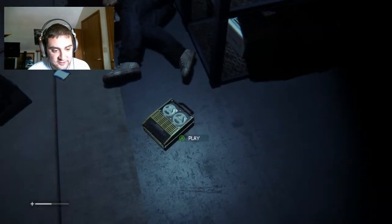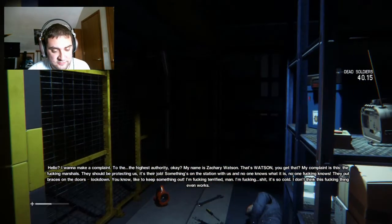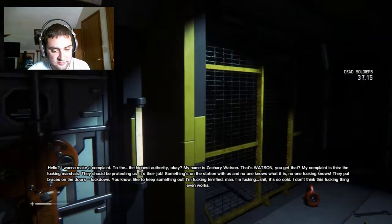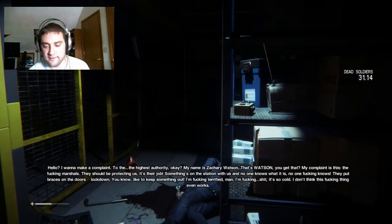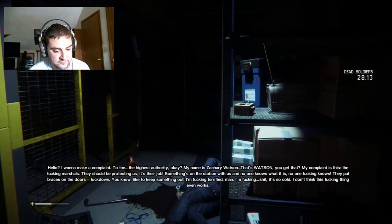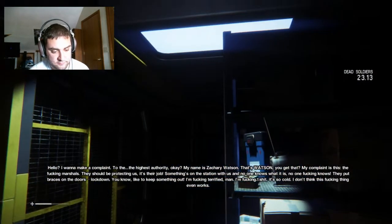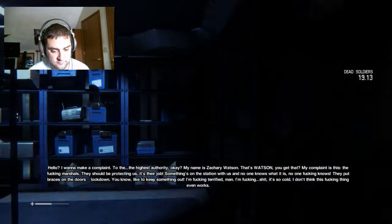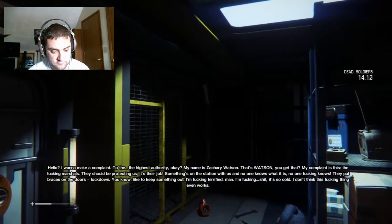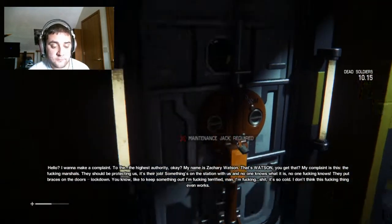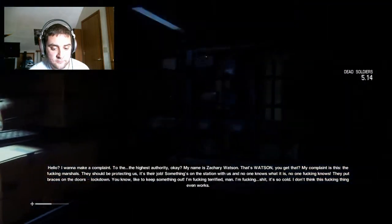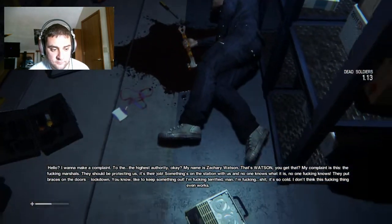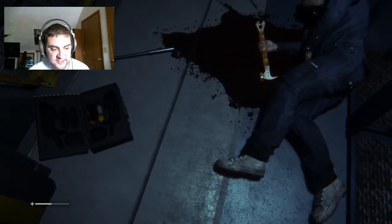And drop down to where this guy's dead. That's a safe bet. Play. Hello. I want to make a complaint to the highest authority. My name is Zachary Watson. My complaint is this. The fucking marshals. They should be protecting us. It's their job. Something's on this station with us and no one knows what it is. They put braces on the doors. Locked out. Like to keep something out. I'm fucking terrified, man. It's so cold. I don't think this fucking thing even works. What fucking thing? Recording thing? I don't know.